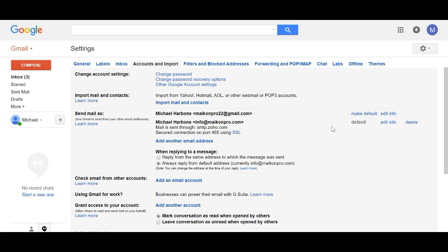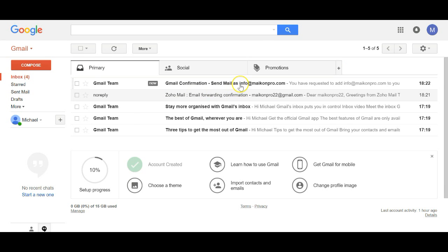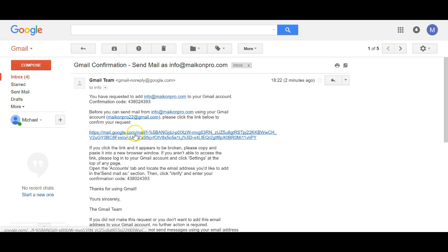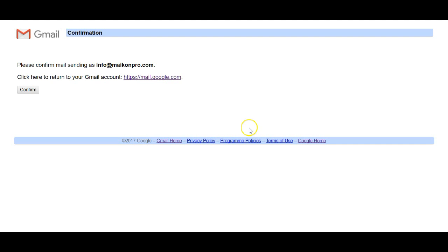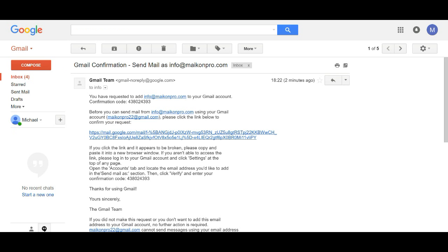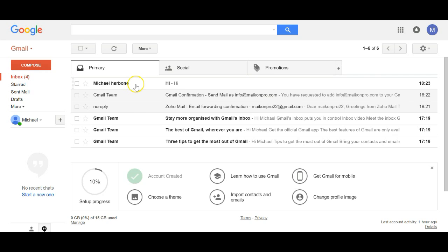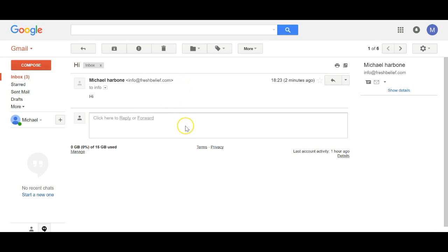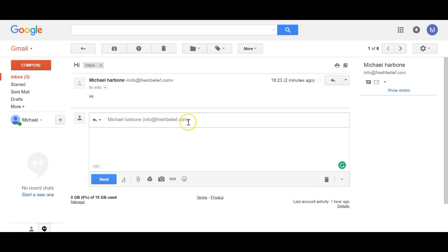To test it, send an email from one of your other email addresses. You'll need to confirm first — click confirm. Then return and you can see the email has come through. That's my other email for my other business and blog.